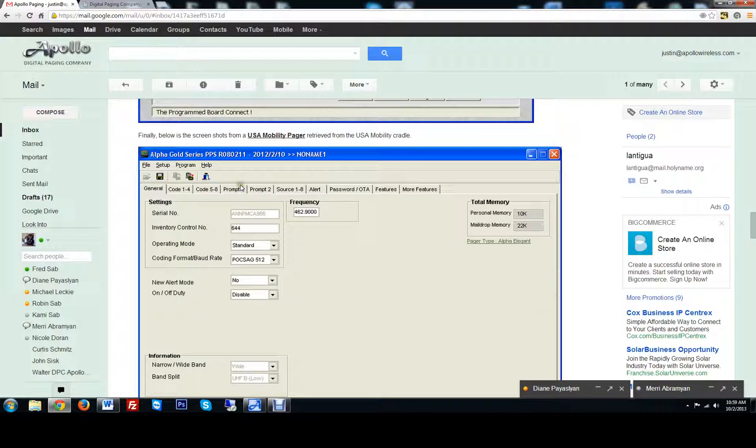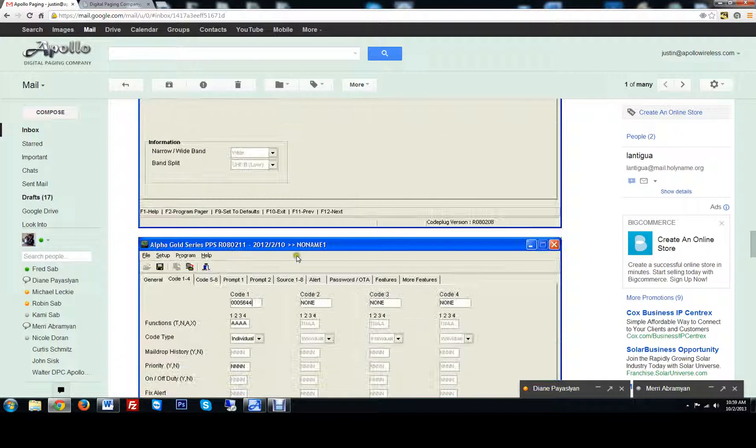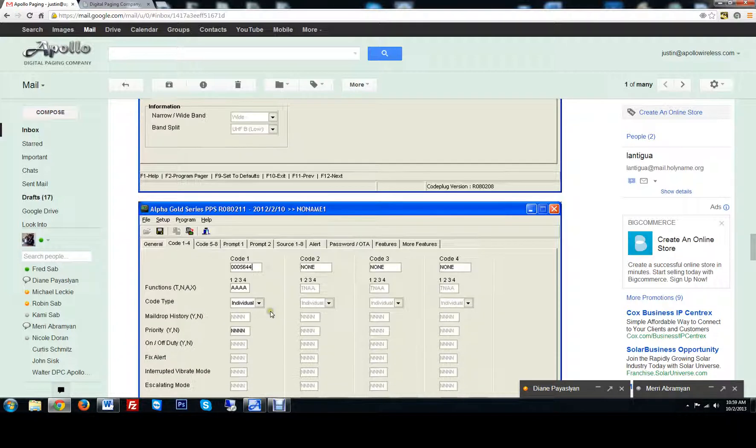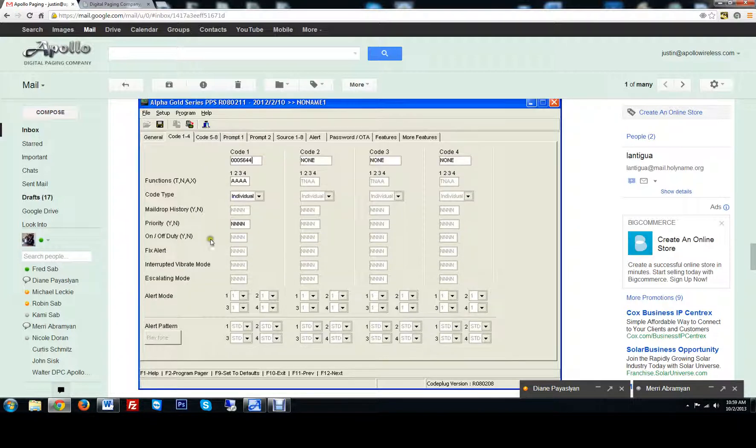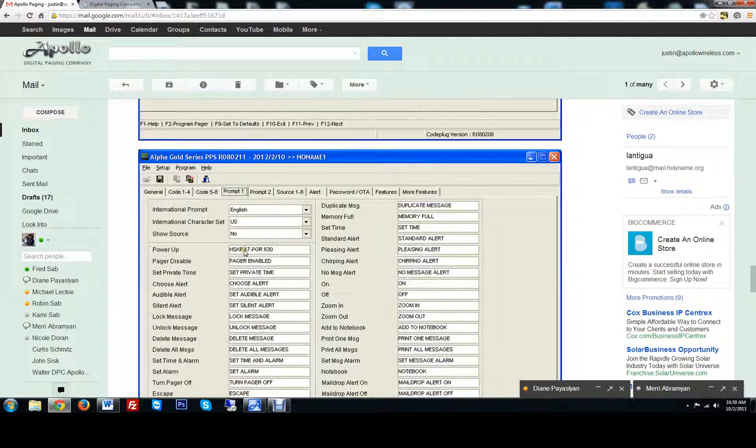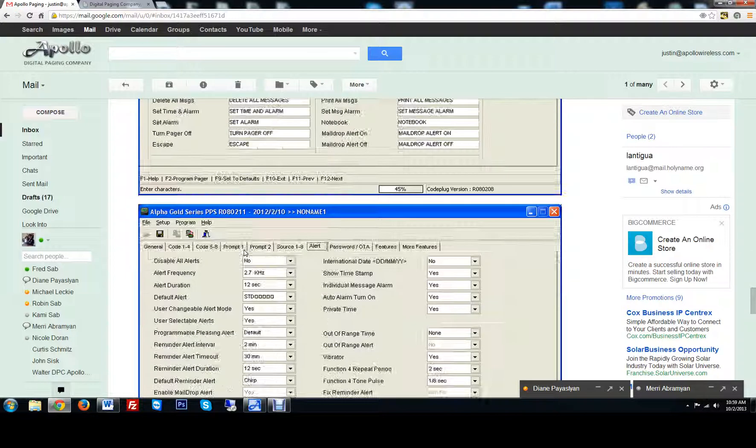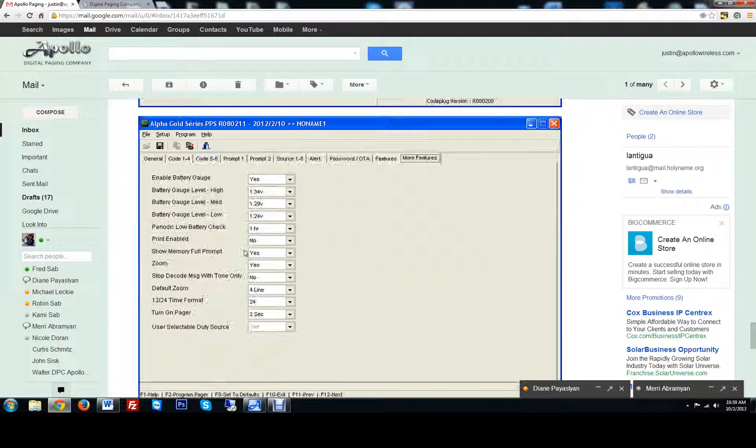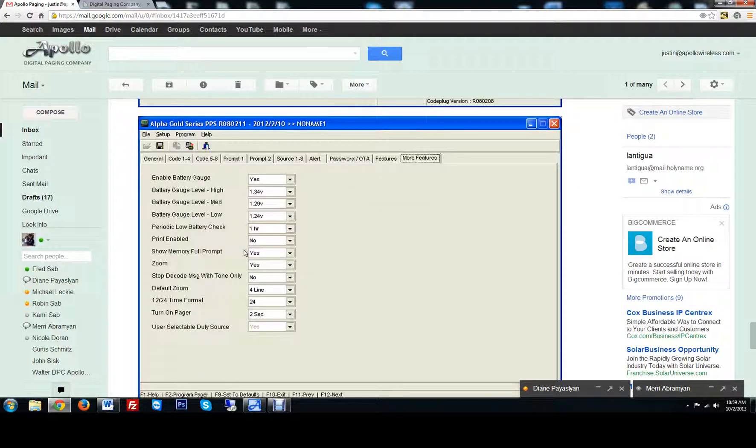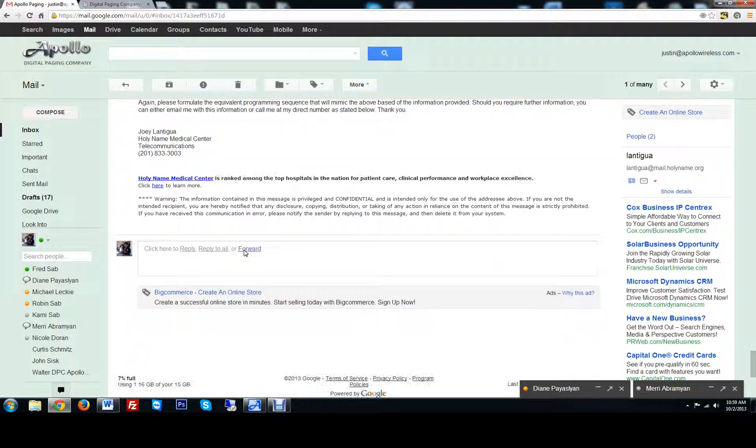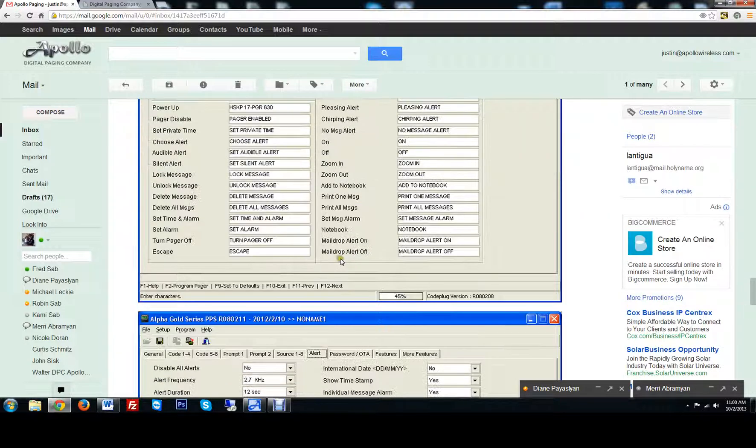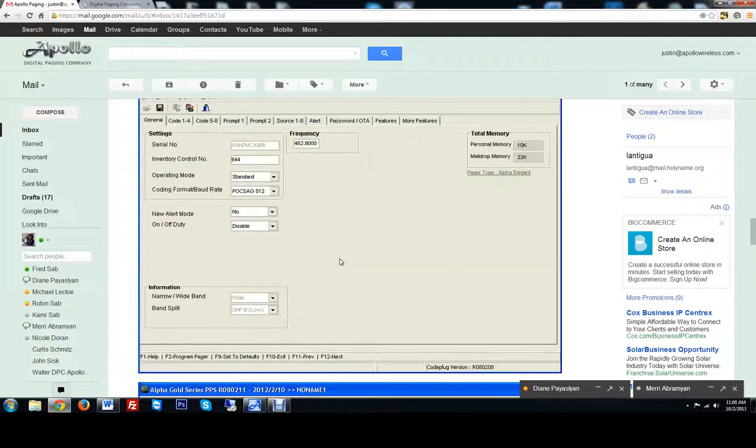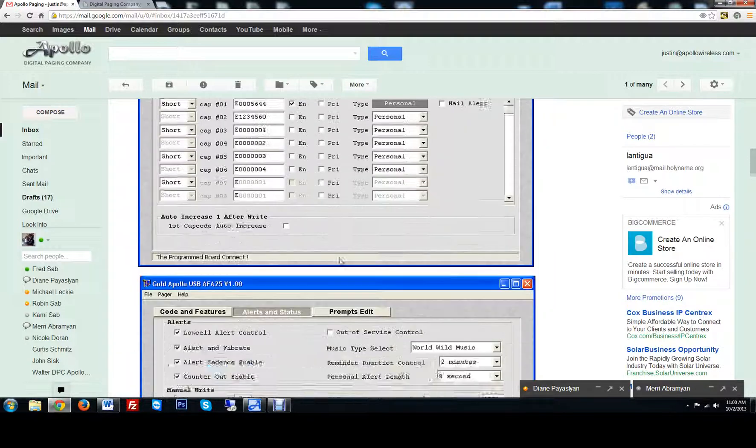So it looks like this is for the Unication Alpha Gold, 462, and then you've got some codes. Priority, yes or no. Okay, that all looks right. So let's make sure we download the correct software.